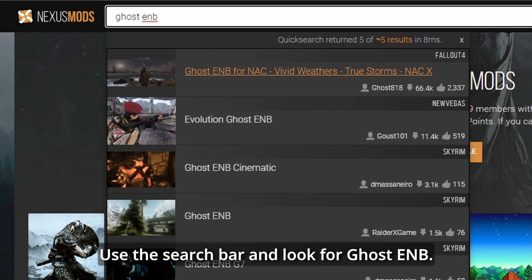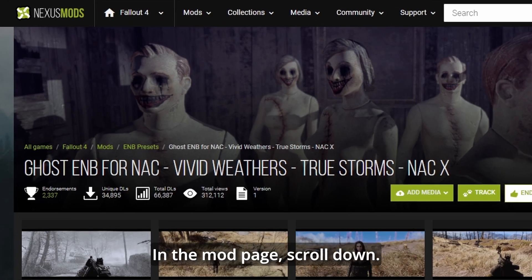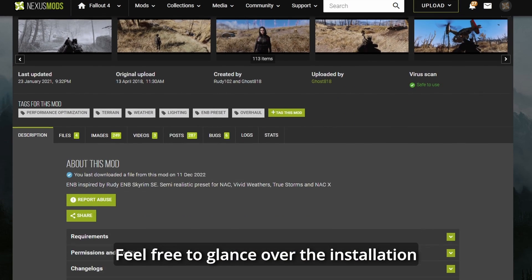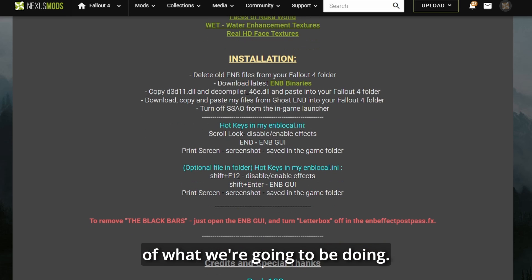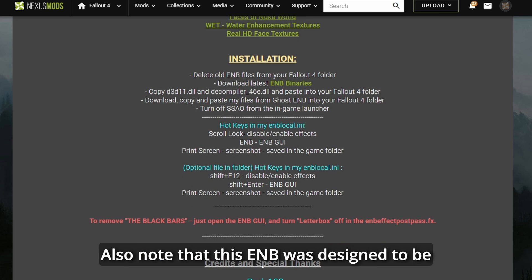Use the search bar and look for Ghost ENB. In the mod page, scroll down. Feel free to glance over the installation instructions just to get some idea of what we're going to be doing.